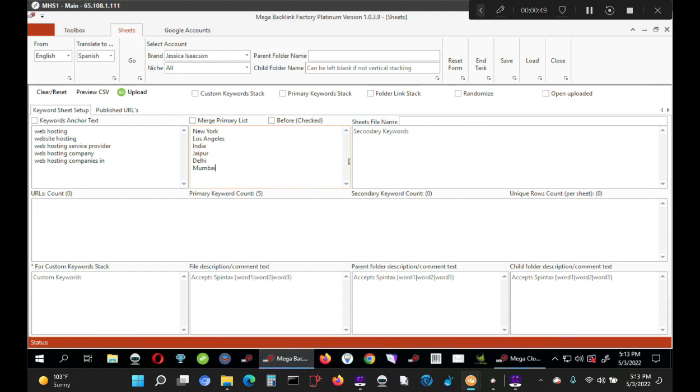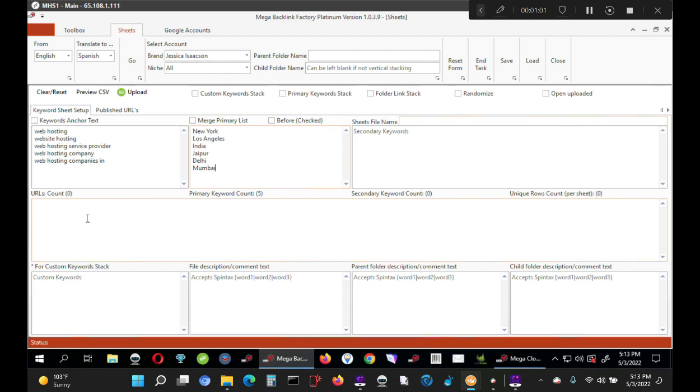So first of all, let us understand how I deal with Backlink Factory in my way. Suppose this is a campaign we are creating and the sole purpose is that we want to boost our existing